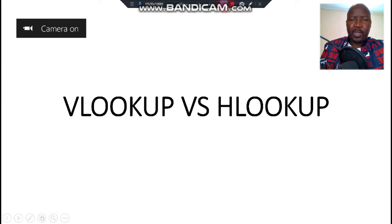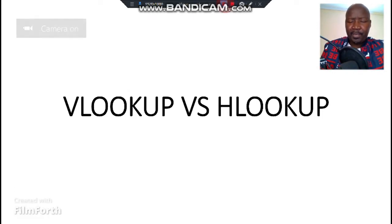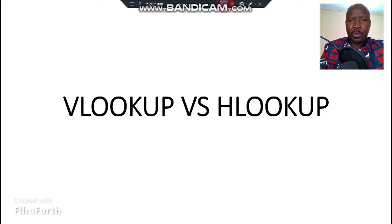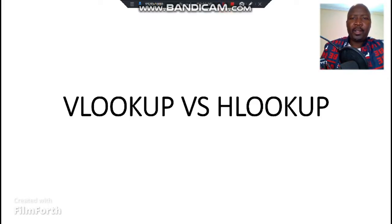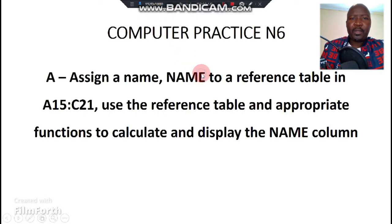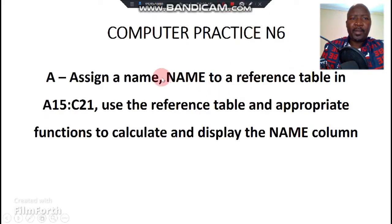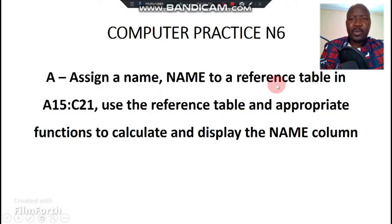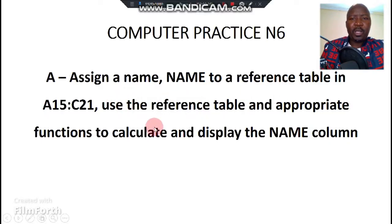Okay, welcome again. In the previous presentation we did VLOOKUP, today we're going to do HLOOKUP from the same question paper. If we just have to recap, we realize that we did assigning a name to a table reference to a table, and then we also did the VLOOKUP to look for the names of individuals.